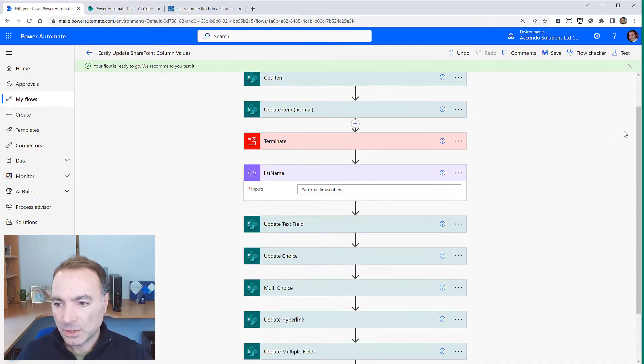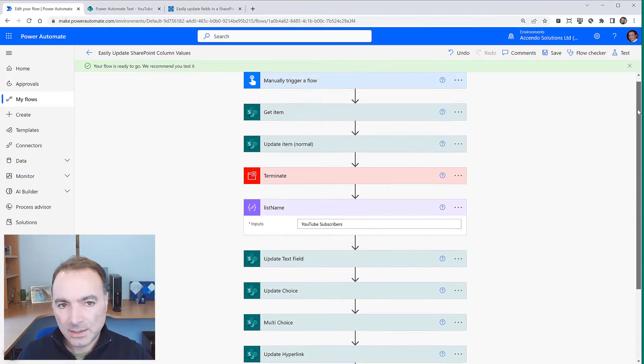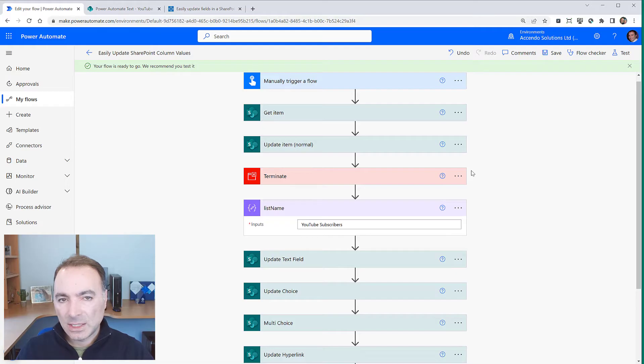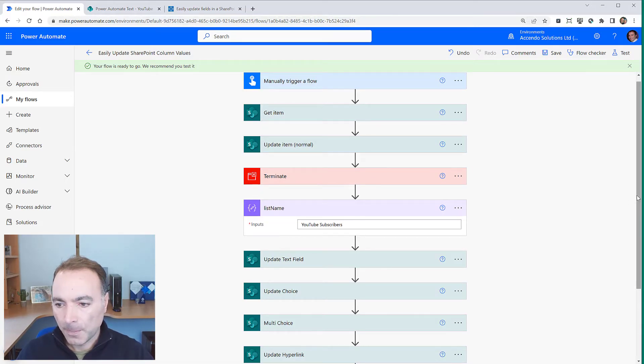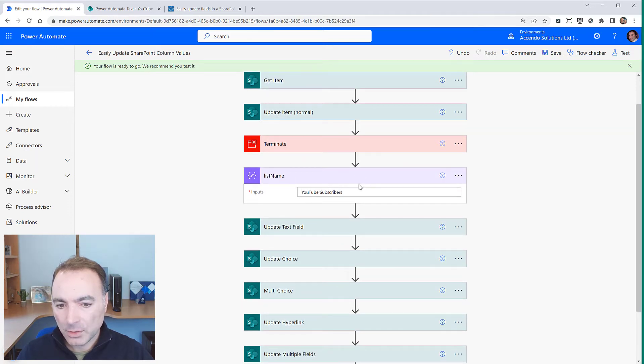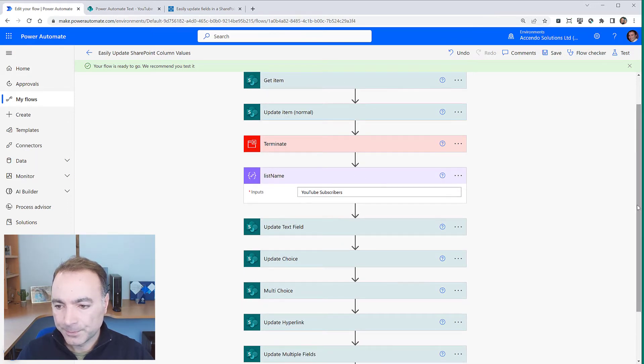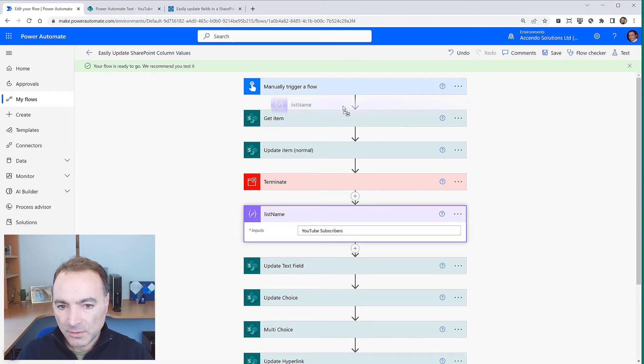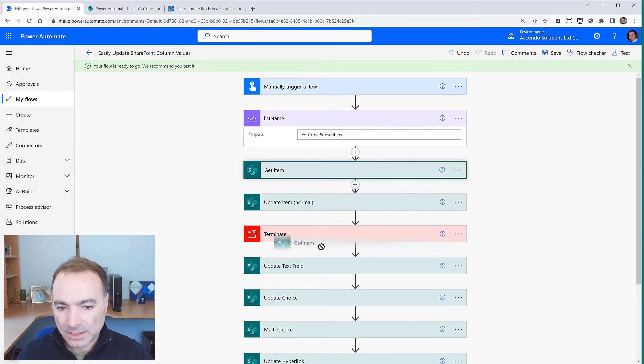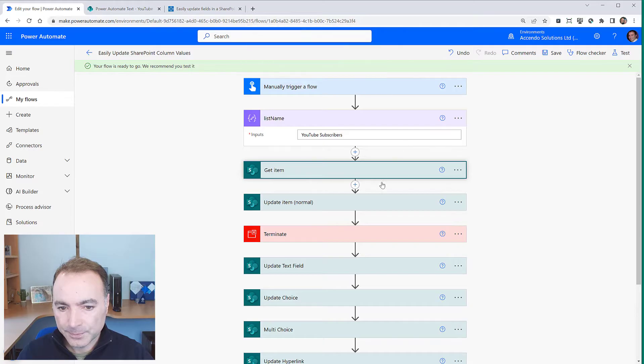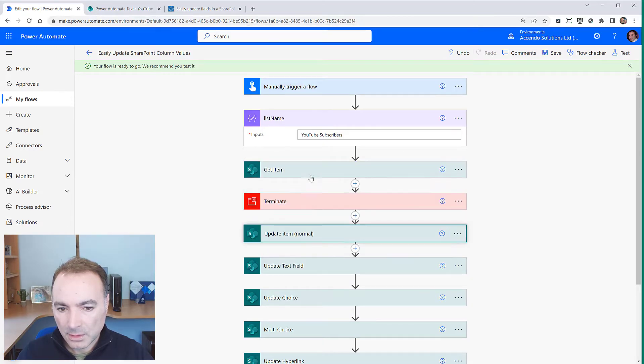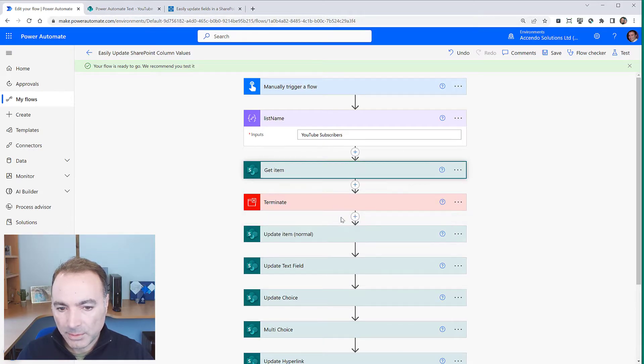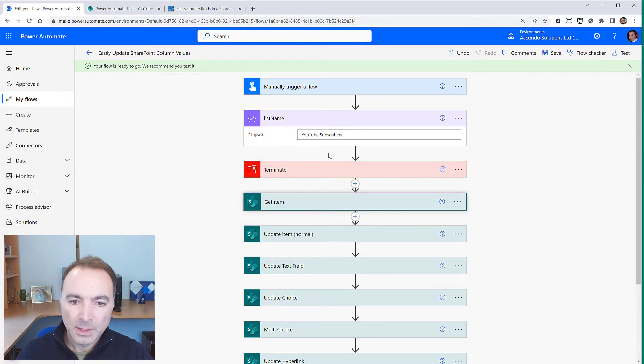So I'm going to show you a really easy way to update just a single value or a few values that you might want to update. So the first thing is we've got this list name which is just a compose action. I'm just going to move that to the top and bring these down below this terminate action.